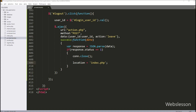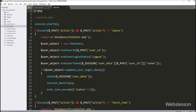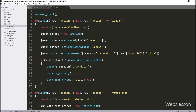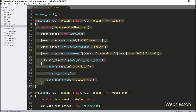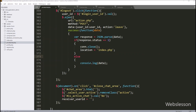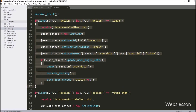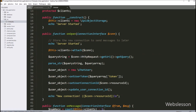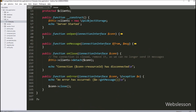Here we have already written code for logout in one of our previous tutorials, so here we do not need to write it again. Now we go to the source folder and open the chat.php file, and here we go directly to the onClose method, because when the connection has been closed, then this method is called.